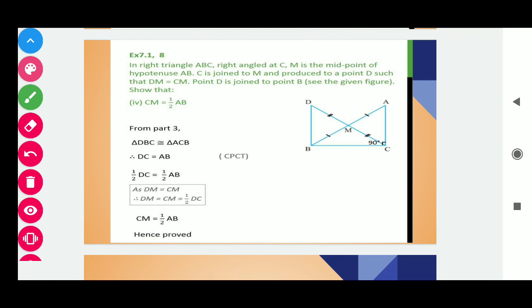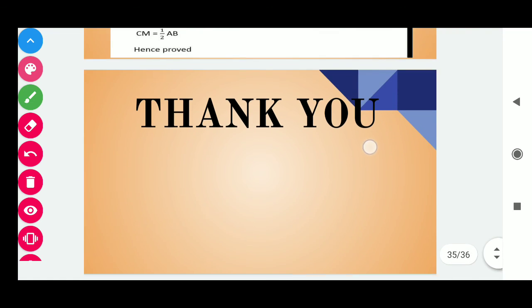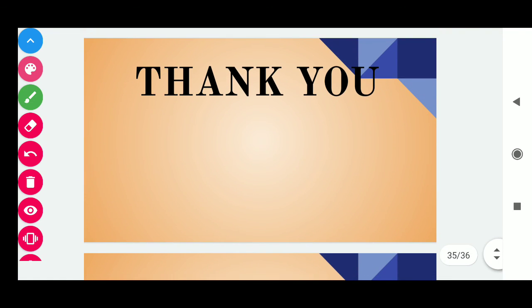Hopefully all of you understood all the questions. Thank you for watching the complete video.